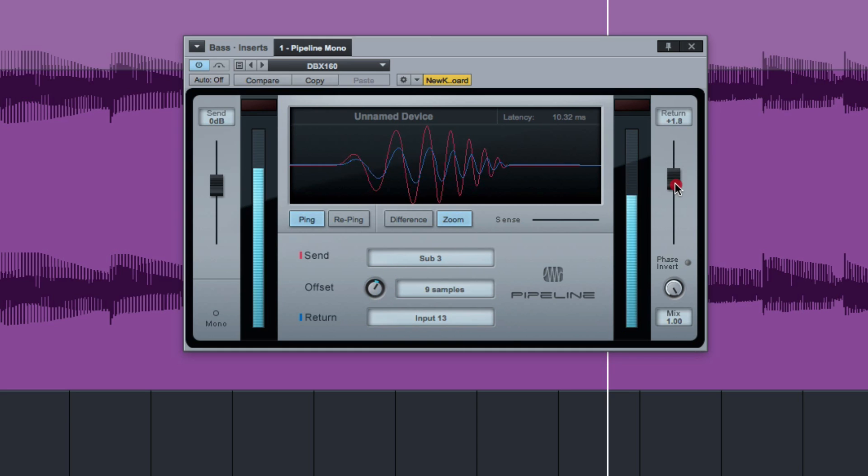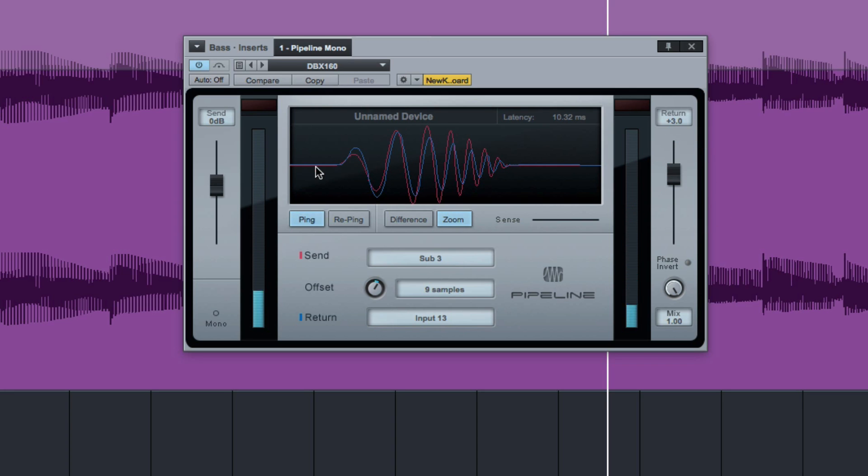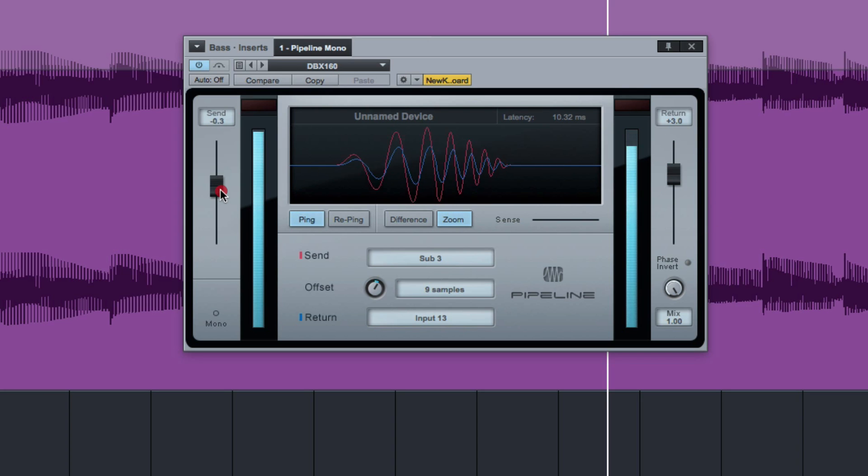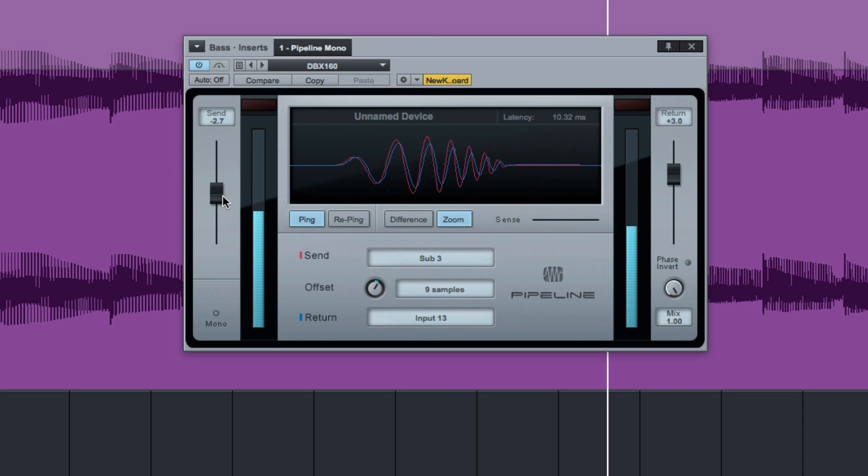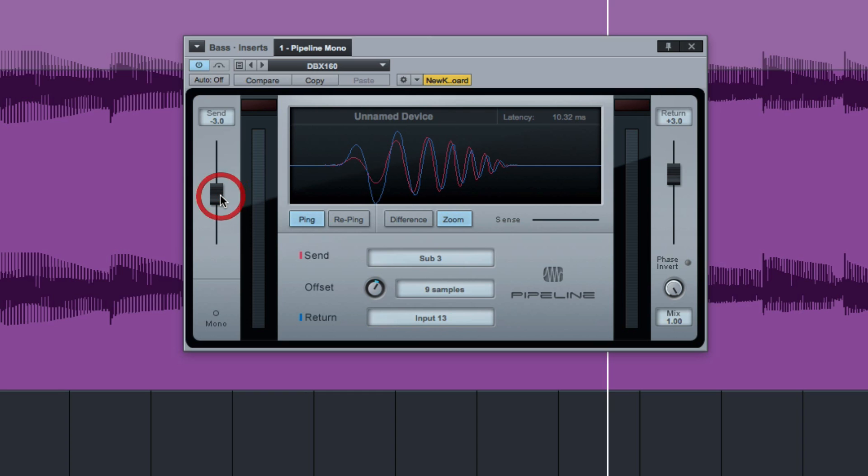And then of course, if you turn it up in the send and return down, this is the send out to the device. This is the return. You can then get it all matched that way as well. So it's very nifty like that.